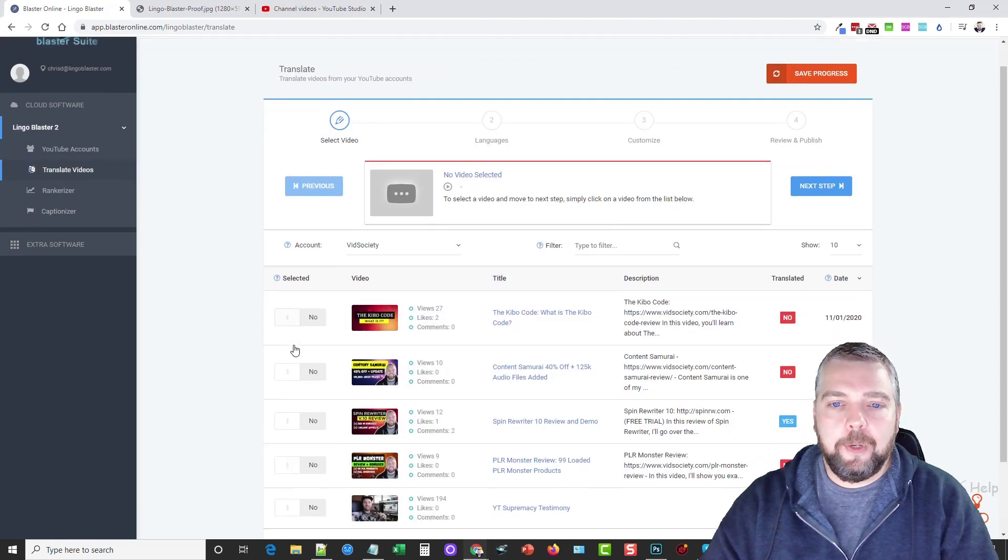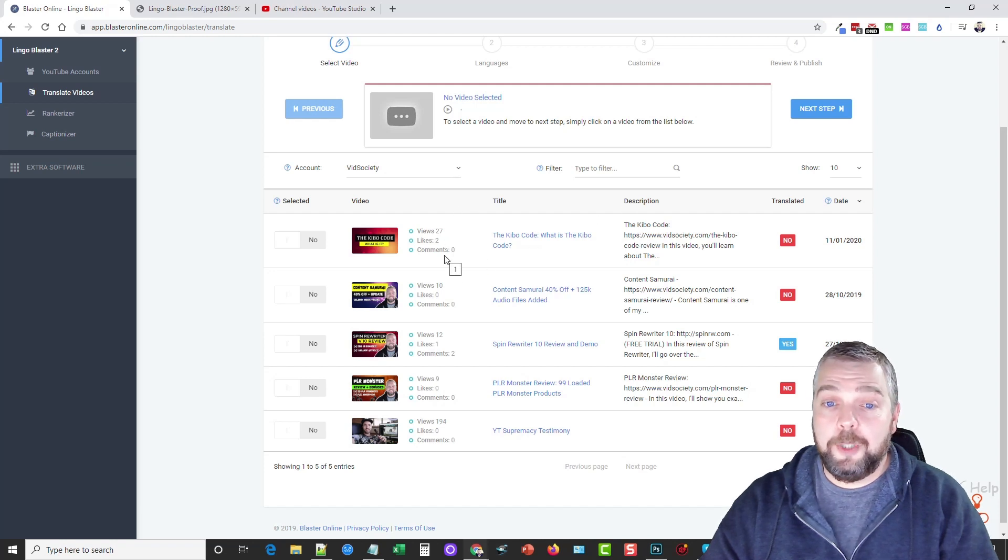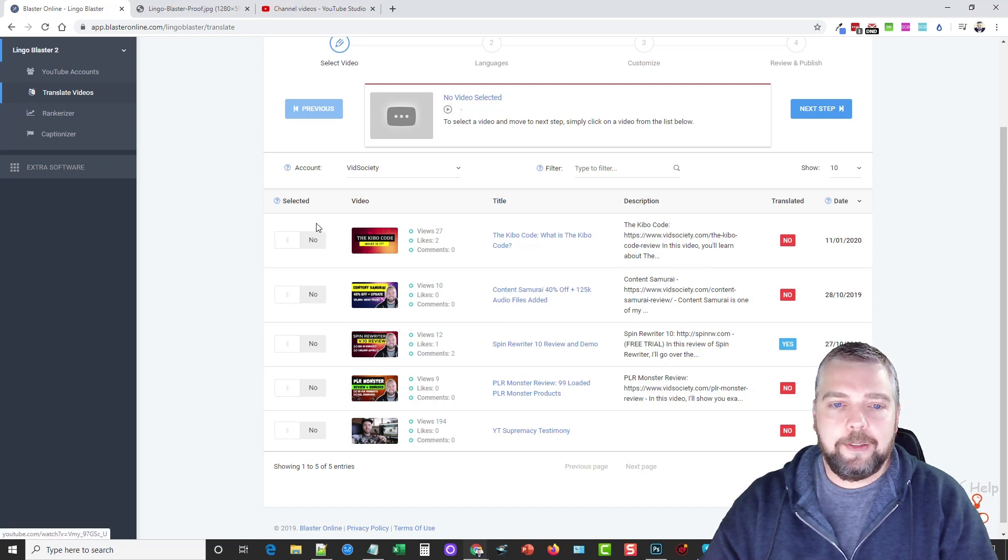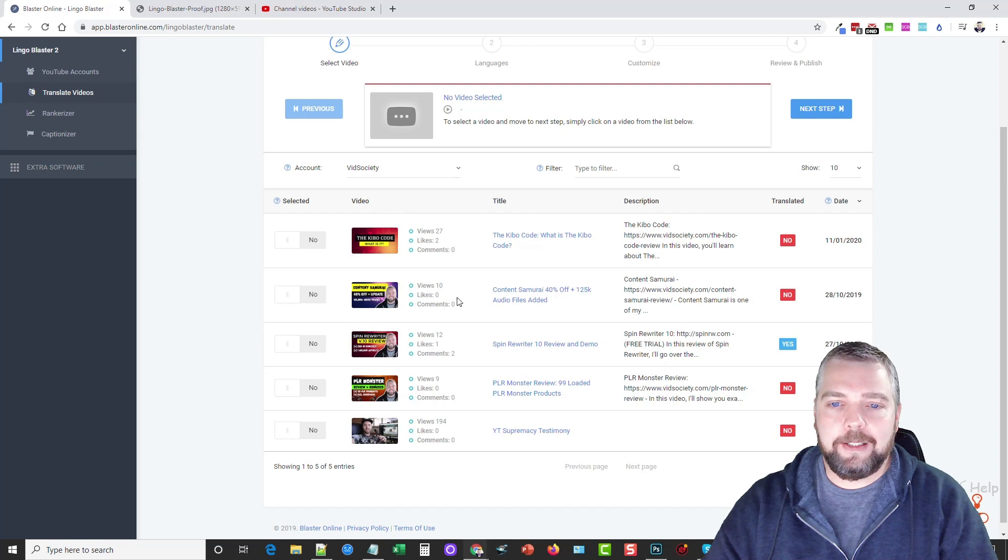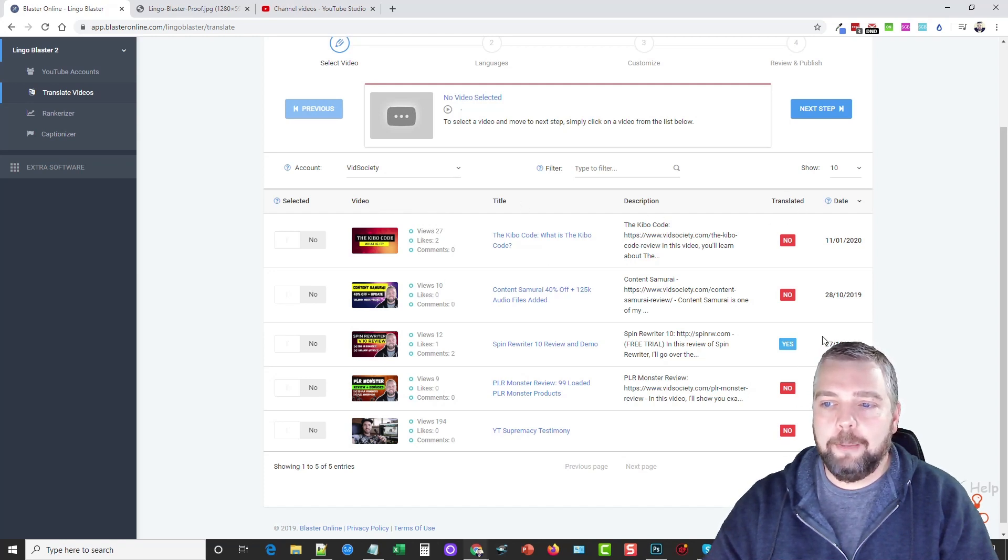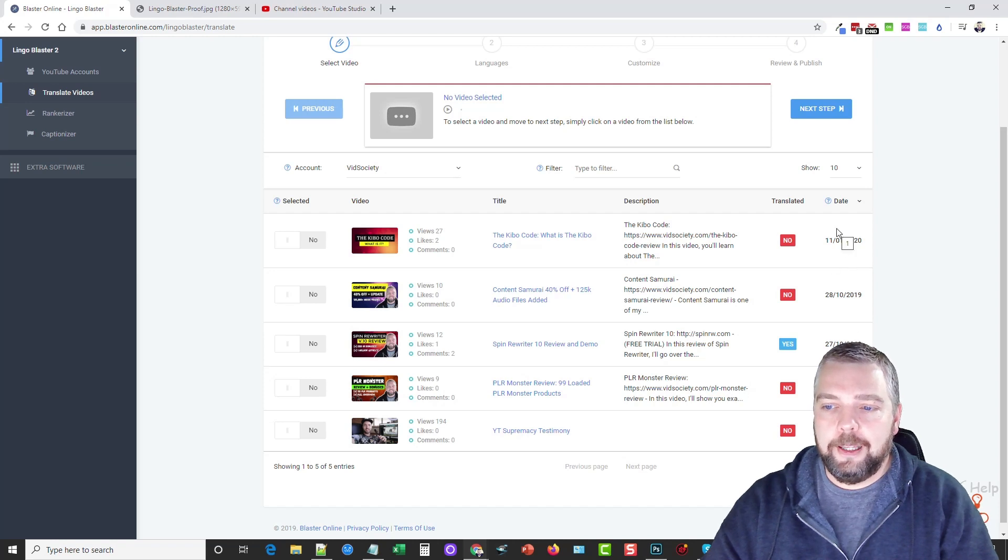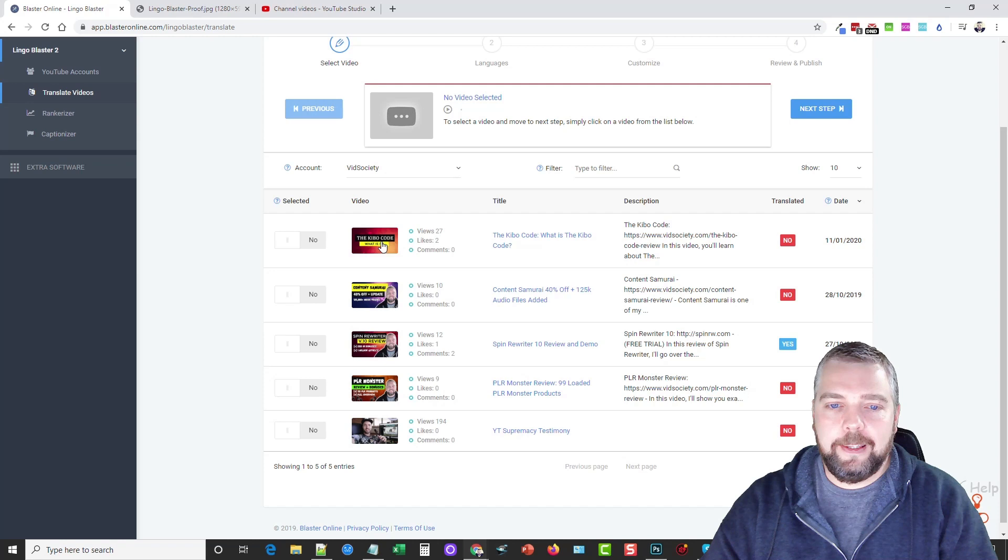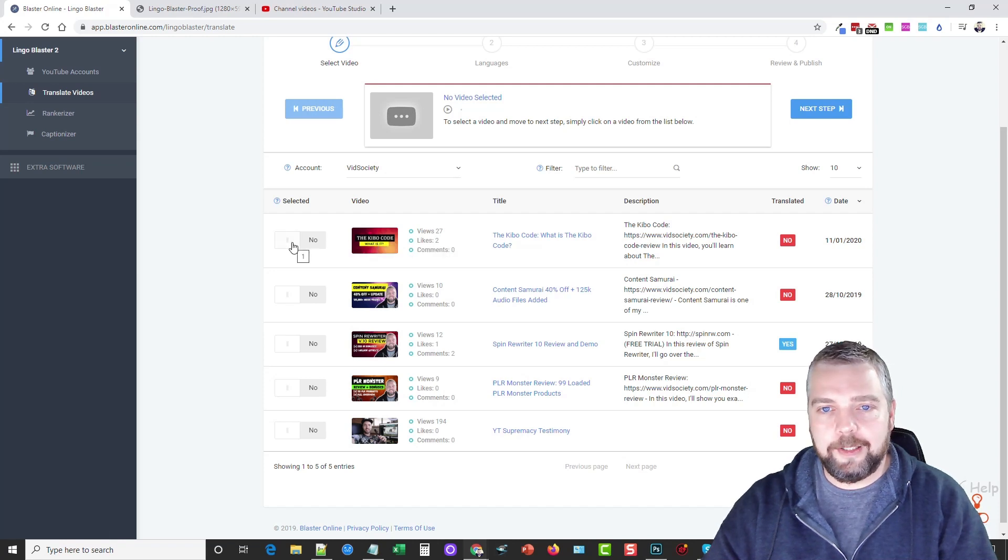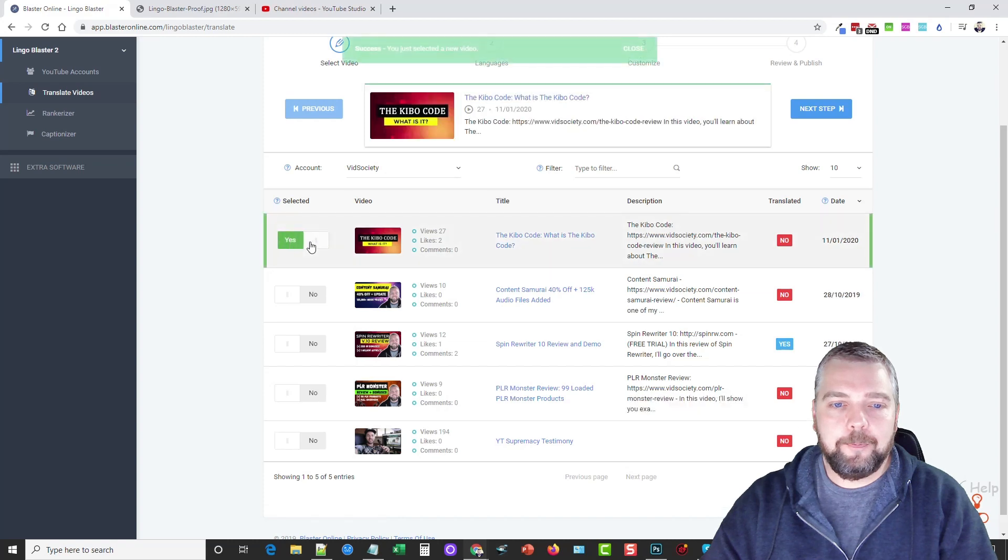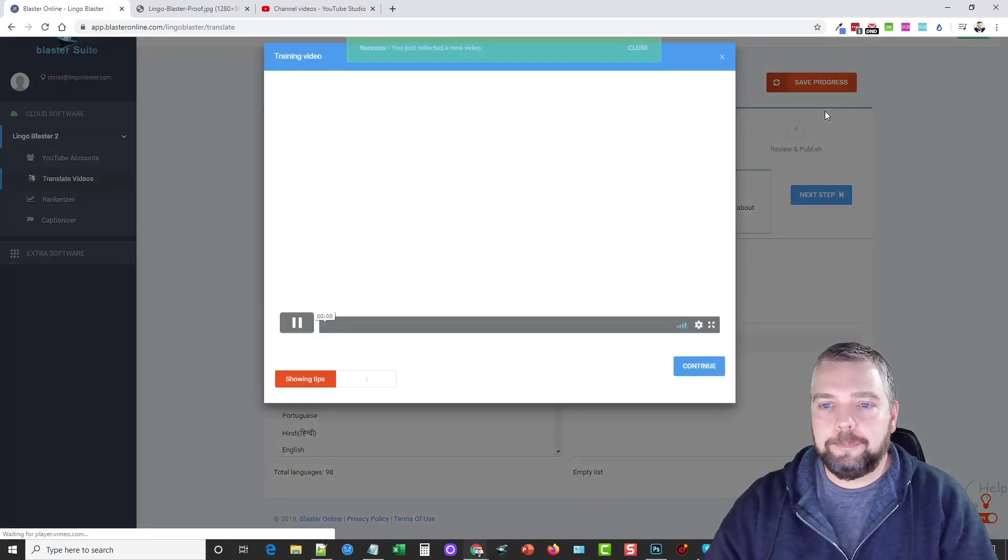But the videos pop up with every section. So here it's going to pull in all the videos from our YouTube channel that we currently have. And this is a test channel that I've been using. And you can see here some details about these videos, whether we have it selected or not, the views, likes, comments, the title, description, whether we've already translated it or not. And also here the date the video was uploaded. So what I'm going to do is I'm going to take this top video here for an example and we're going to use it in this demo. So I'm going to go ahead and select this video and click Next Step.